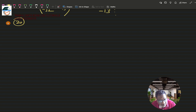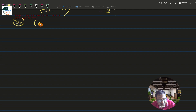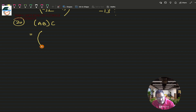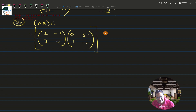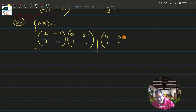Question 20 asks us to find (AB)C. Matrix A is [2, -1; 3, 4], matrix B is [0, 5; 1, -2], and matrix C is [4, 3; 1, -2]. We must first find the product AB, then multiply that result by C.